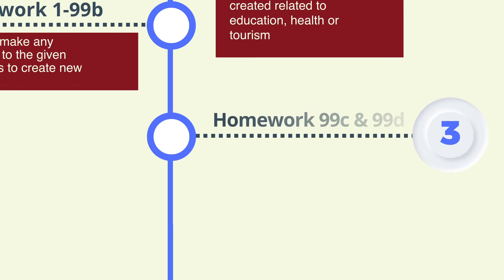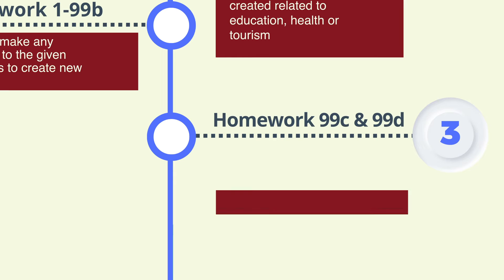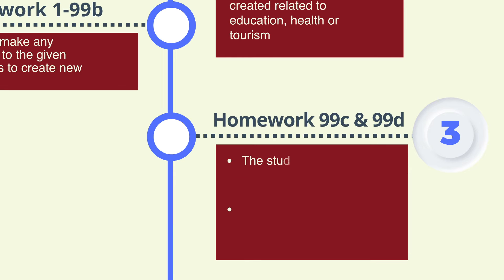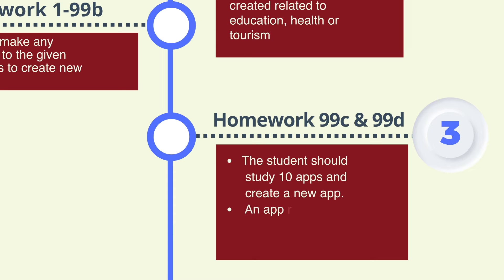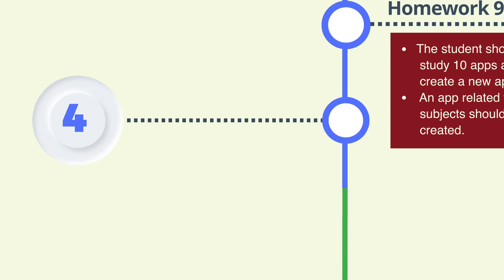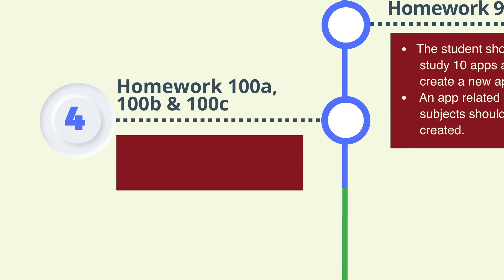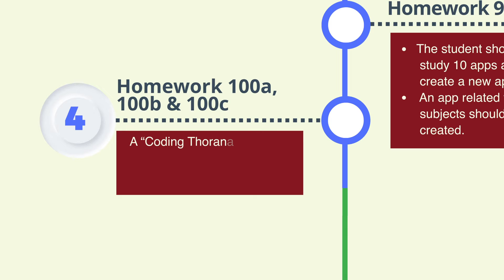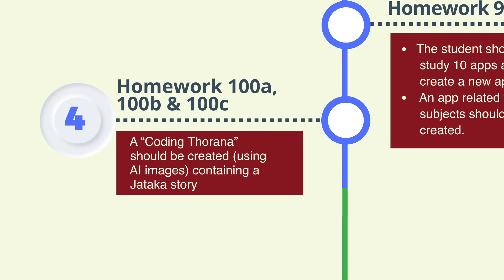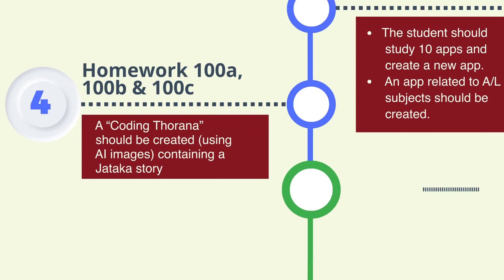Step 3: Creating a new app related to school subjects of advanced level after studying 10 apps given to you through 99c and 99d homework. Step 4: Creating the coding panel which includes a Jyataka story using AI images through 100a, 100b, and 100c homework.